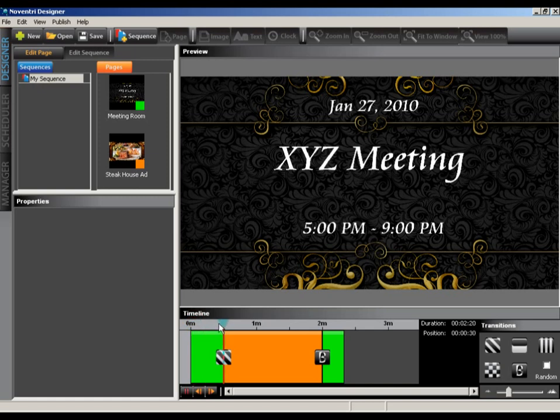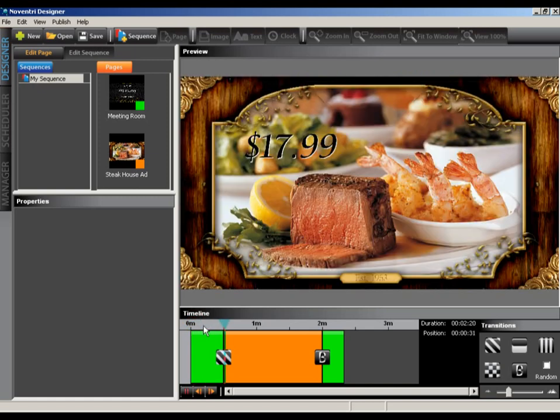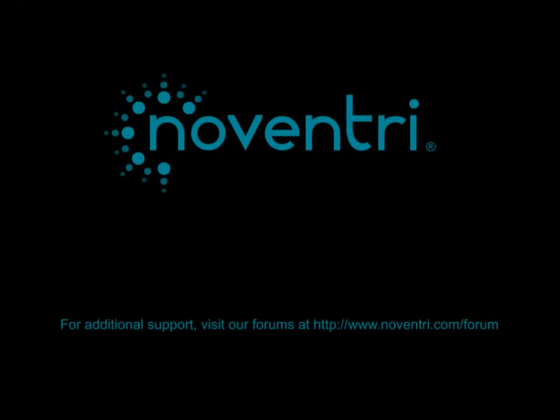And that brings the tutorial to a close. I want to thank you on behalf of the Neventry team for downloading Neventry Designer, and I would like to encourage you to visit our forums if you have any questions, comments, or feedback on the software. Thanks again!